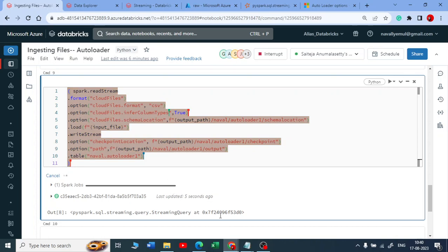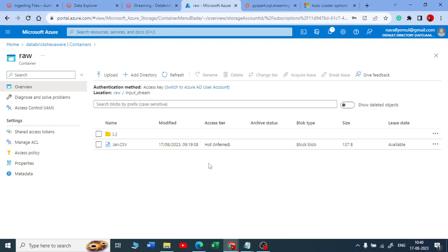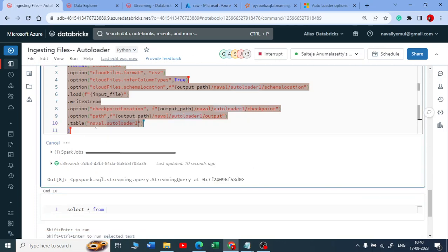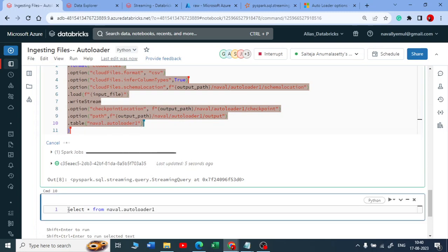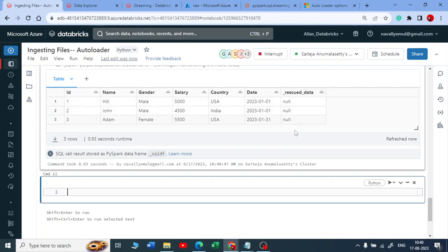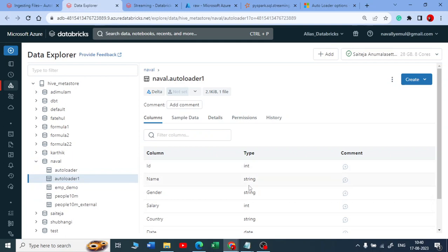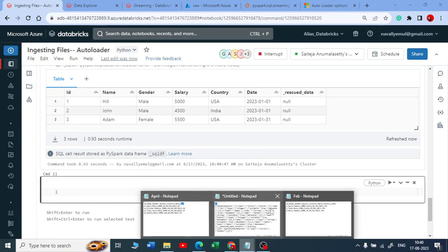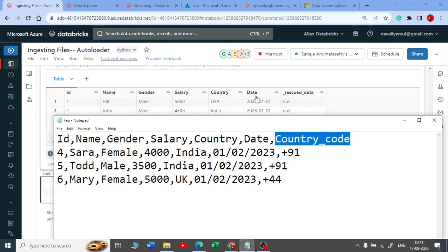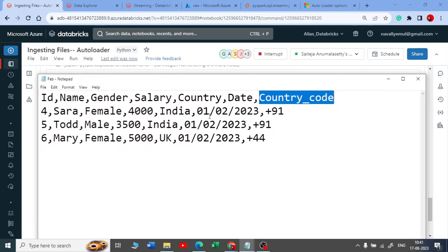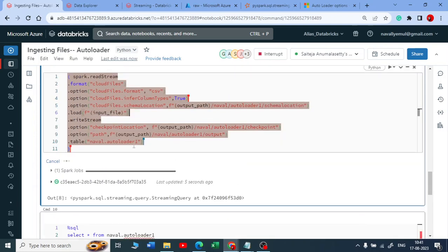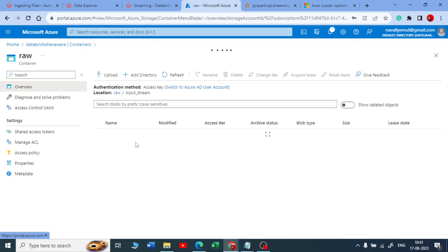Now your stream is still running. My use case is I have uploaded a Jan file — you can see the Jan file and the data. Let me show you how that Jan file looks like. Let me use select star from auto loader one. I'll use Spark SQL and execute this. You will be getting the data, the new rescued column, and you will be getting correct data types also. Now my new use case is I'm getting a new file, but that data has changed — I'm getting a new column with the name country code, which I did not have before. So now if I drop this February file, your stream is running continuously. Let us see what happens — does your stream fail or does your data get appended?